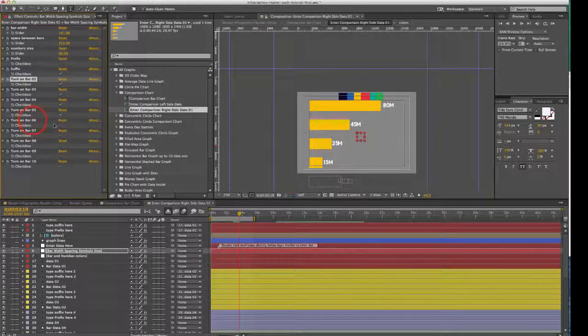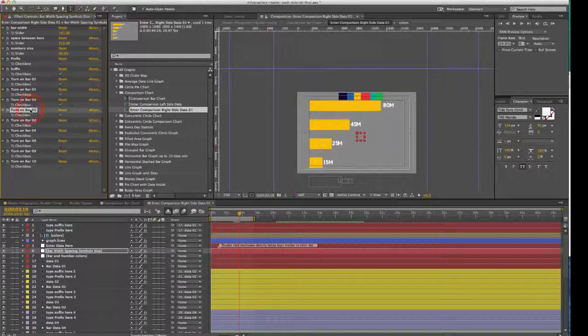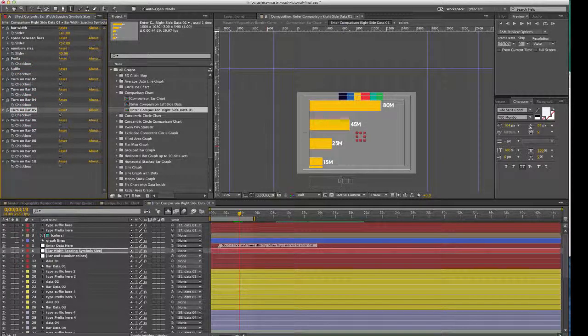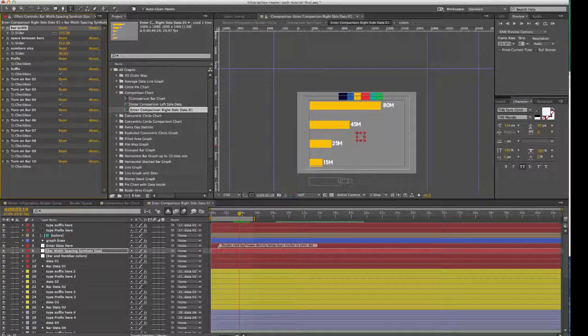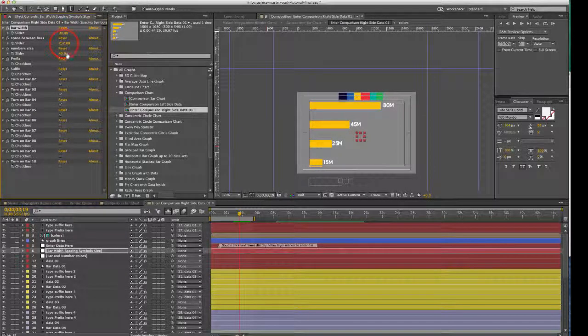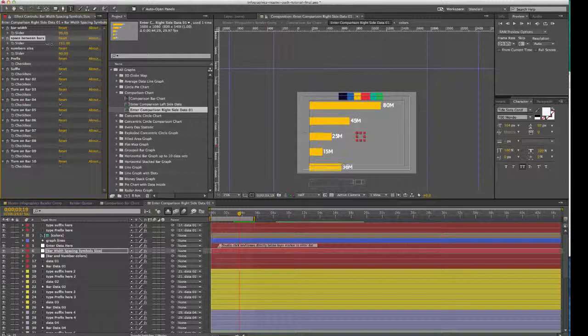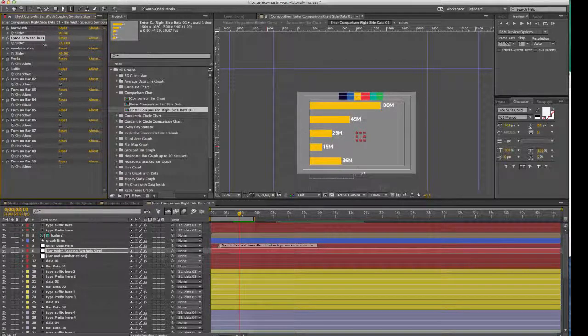And right now, we only have five bars actually visible right now. So if you wanted, let's see, there we go, I'm going to show you the five that we have right there.